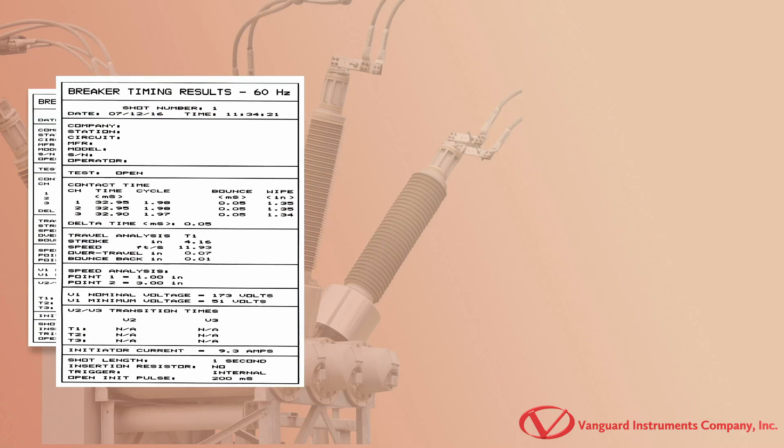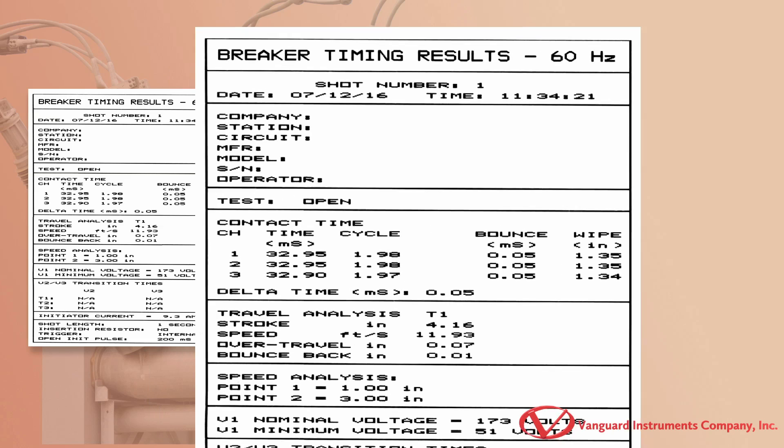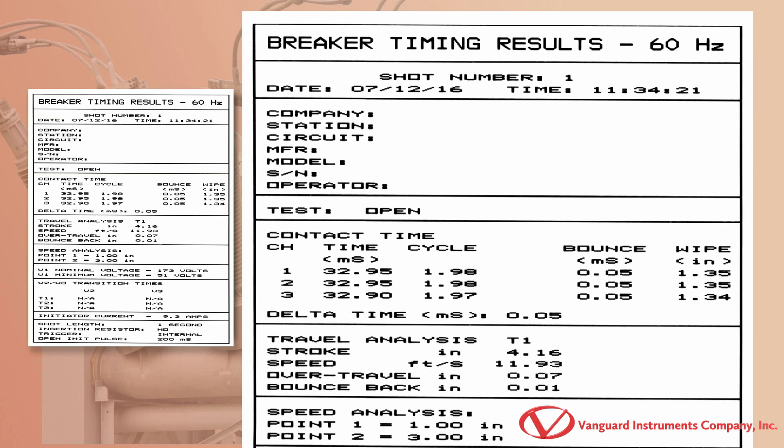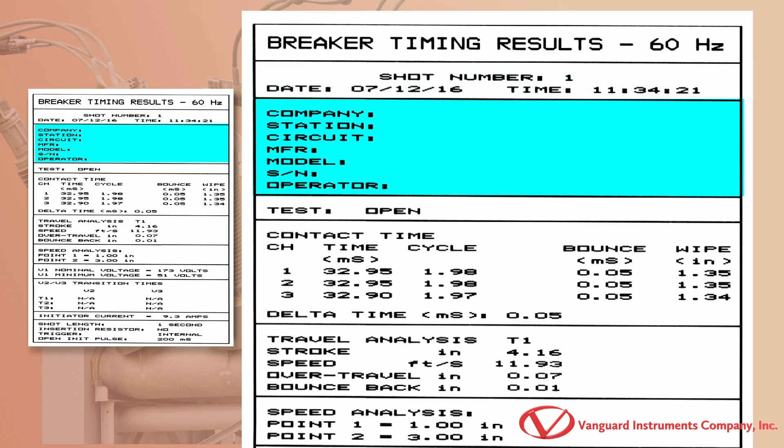Here, we have a sample printout of an open test shot. The CT7000S3's frequency setting is shown in the header. The frequency value is used to convert the contact time from milliseconds to cycles. Here we can see the date and time the test was performed. This header section shows relevant test information for the test record. This information is entered by the user before performing the test.